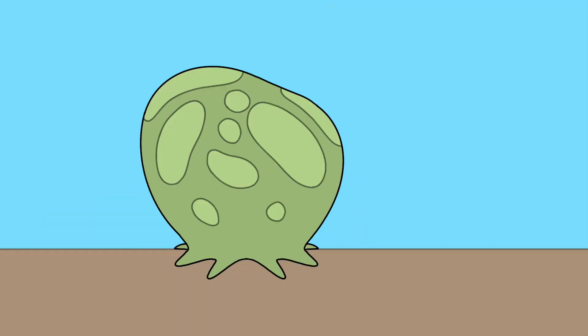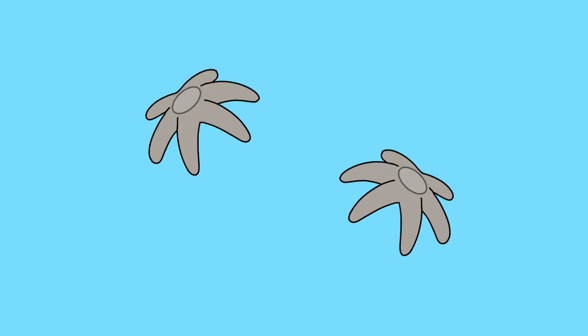The phytozoans are radially symmetrical animals that live in a mutualistic symbiotic relationship with a kind of algae, where the phytozoan acts as protection for the algae while the algae provides energy for the phytozoan. Phytozoans reproduce using broadcast spawning, and they are born as six-armed planktonic larvae.